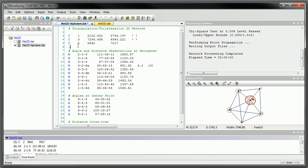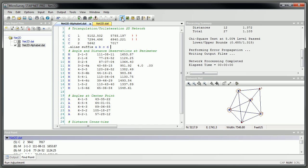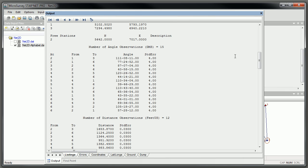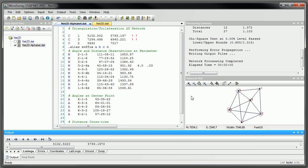If I use alias, suffix a, b, c, d, and save it and run it — you can see here that it's processed that and it knows that all those observations a, b, c, and d were actually to point number 6.